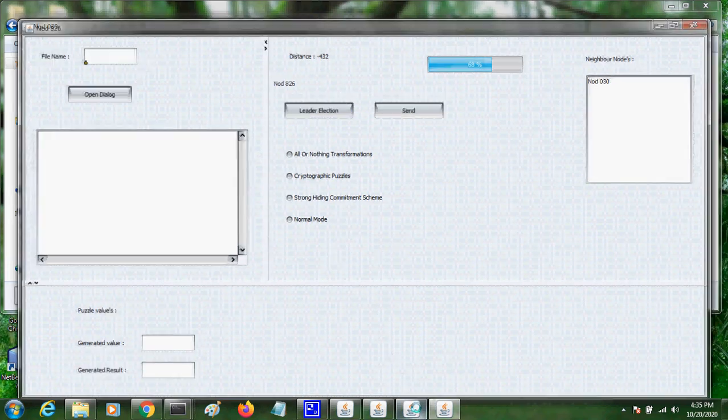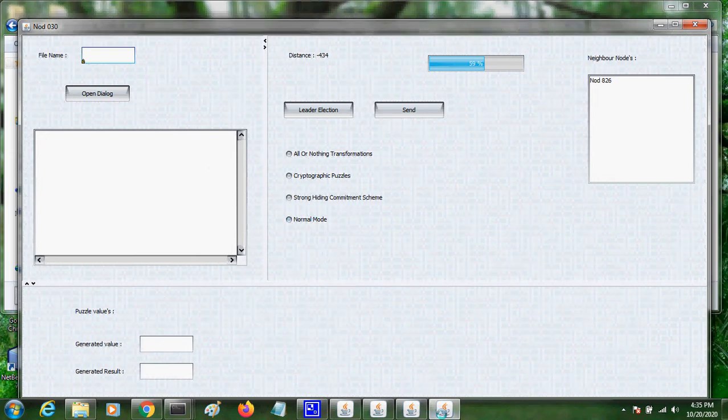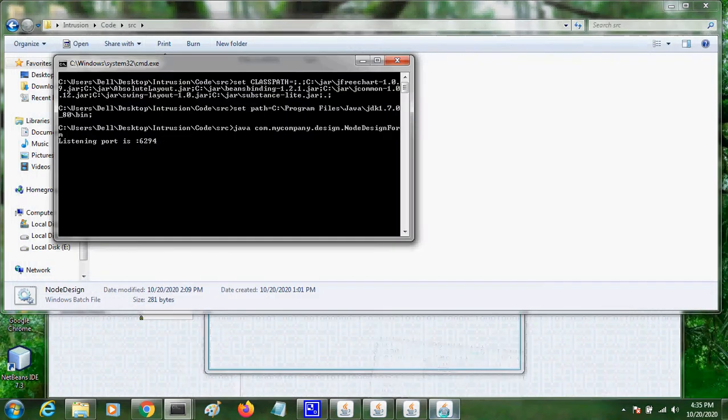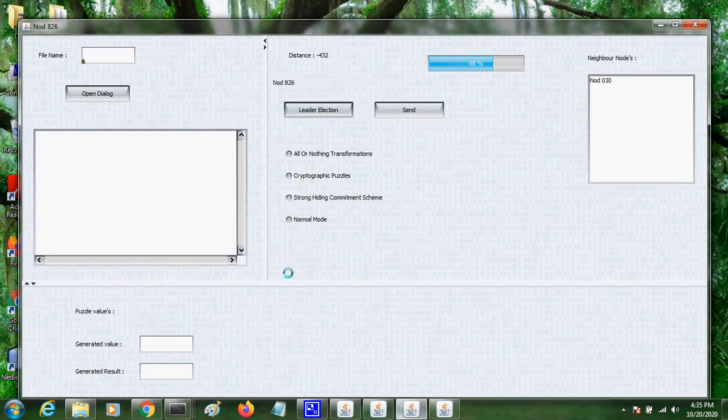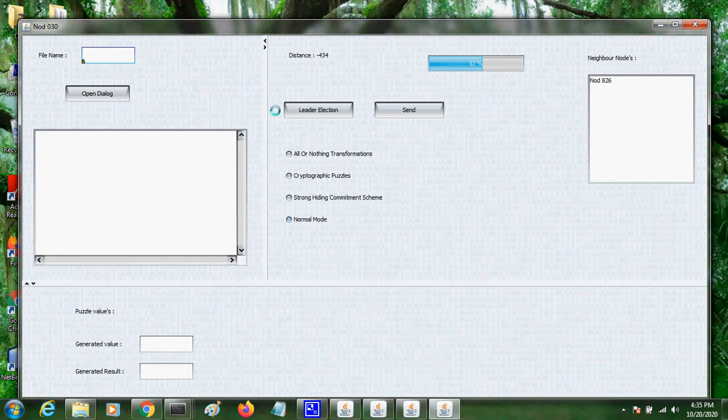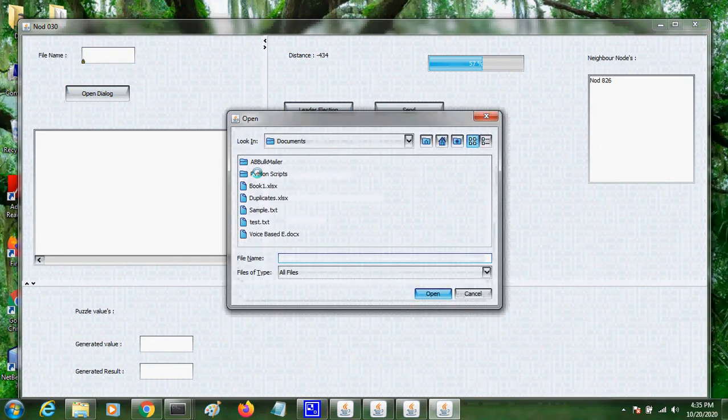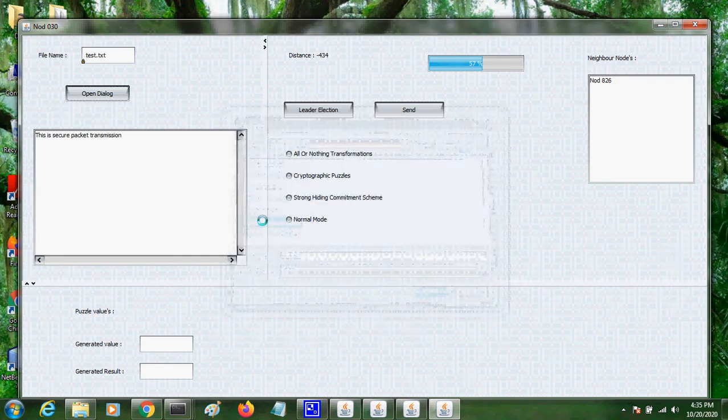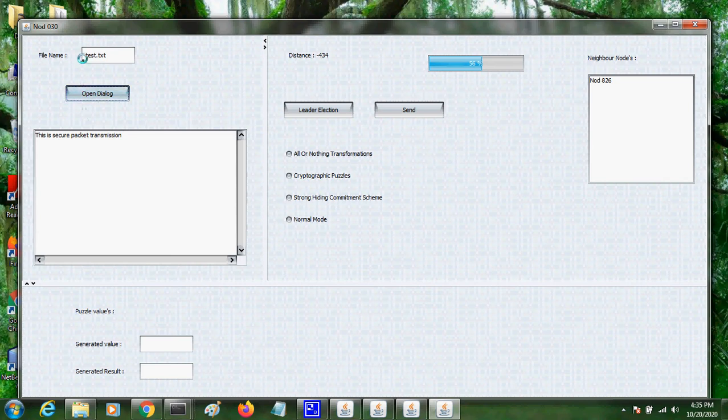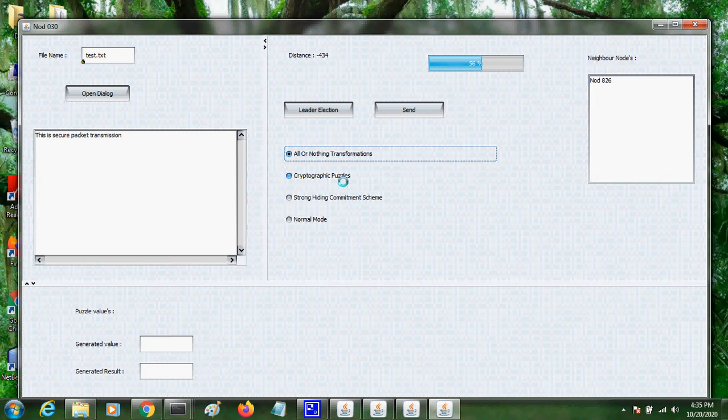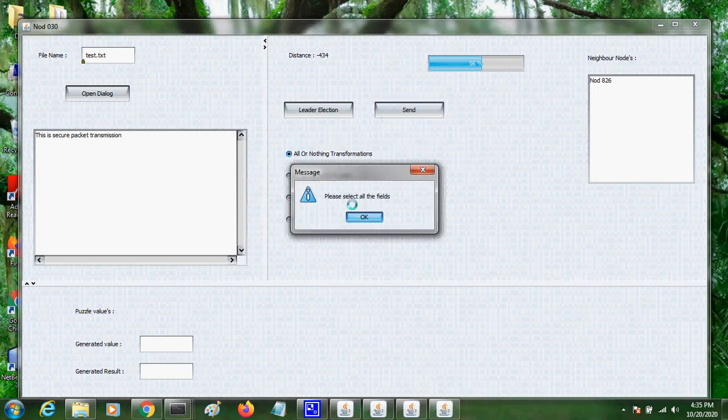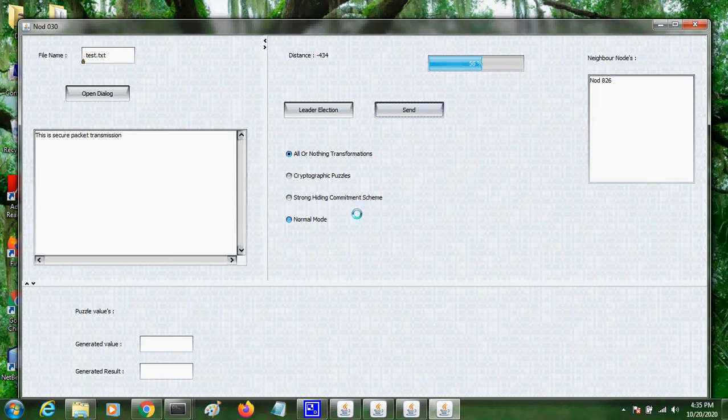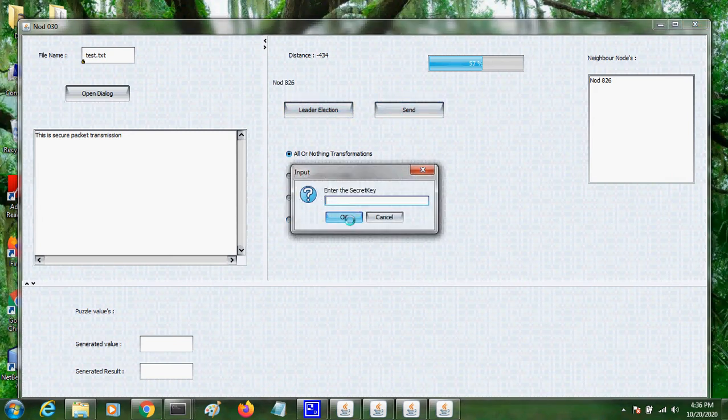So now I have created two nodes, 0826 and 030. So I open a sample txt file, test txt file. I choose one secure method to send the packet. So I have to give the secret key.